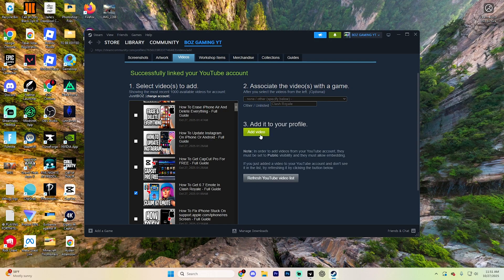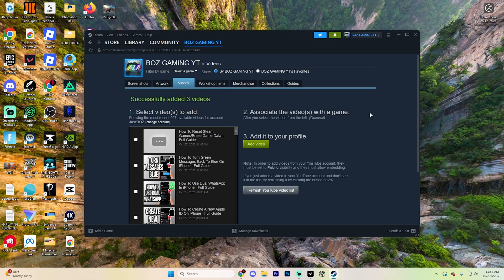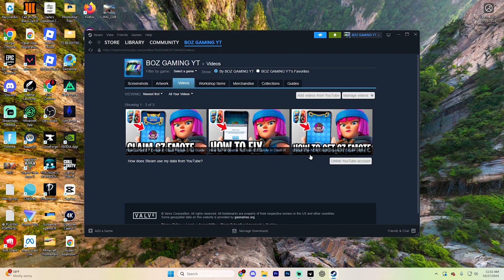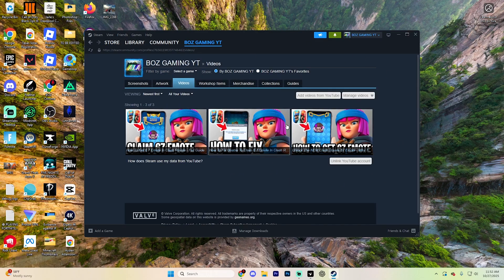Then you just hit add video just like so. And now when you return to your profile page and select those videos, you're going to see those videos appear on your account. It really is as simple as that.